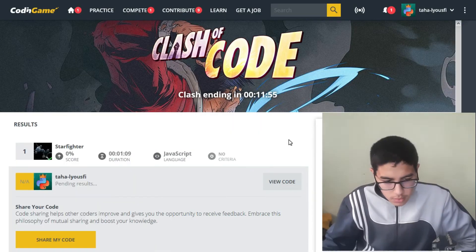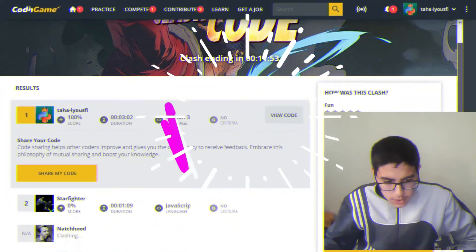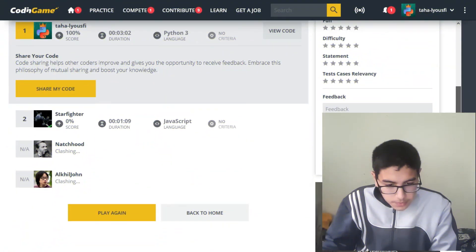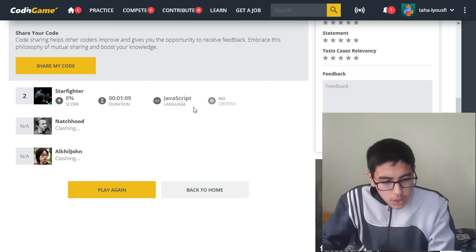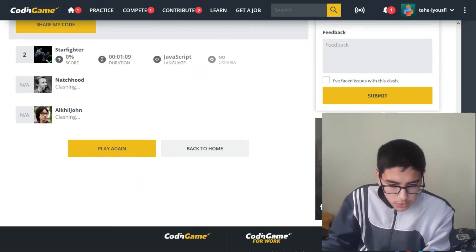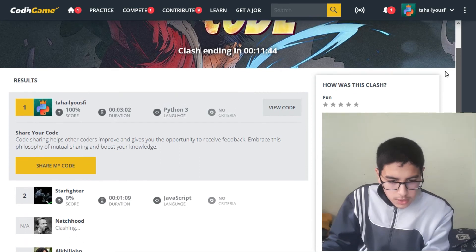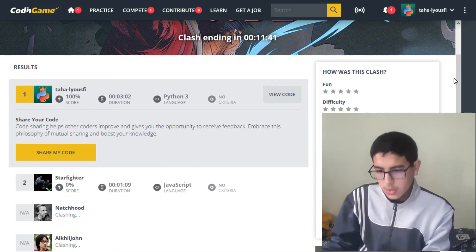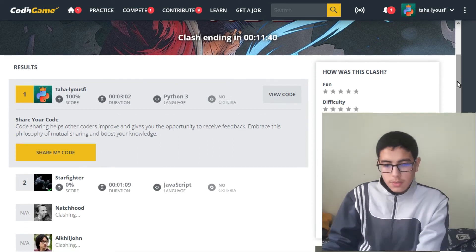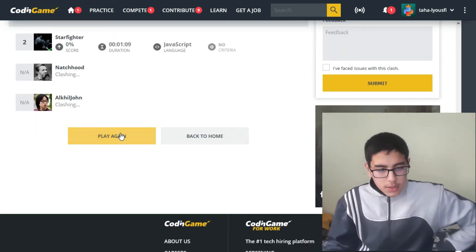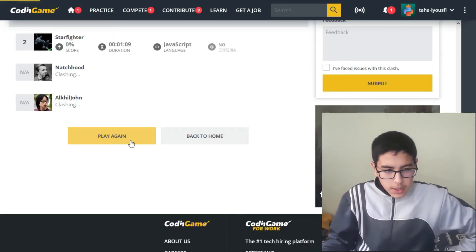It submits — I was actually the first one! I don't want to wait for the others to view their code, so let's play again.